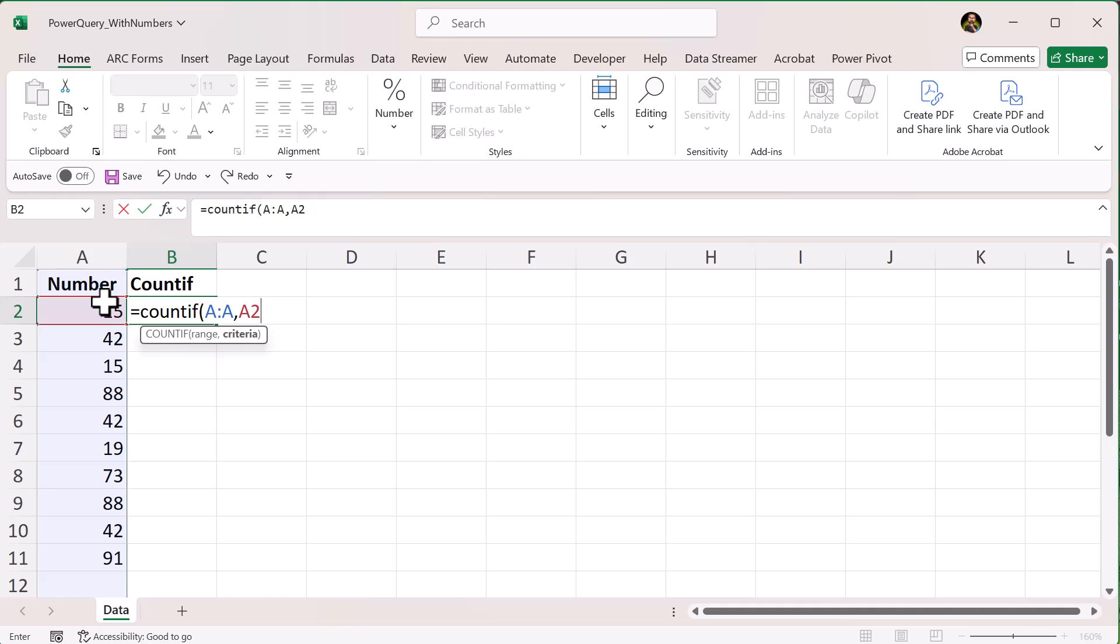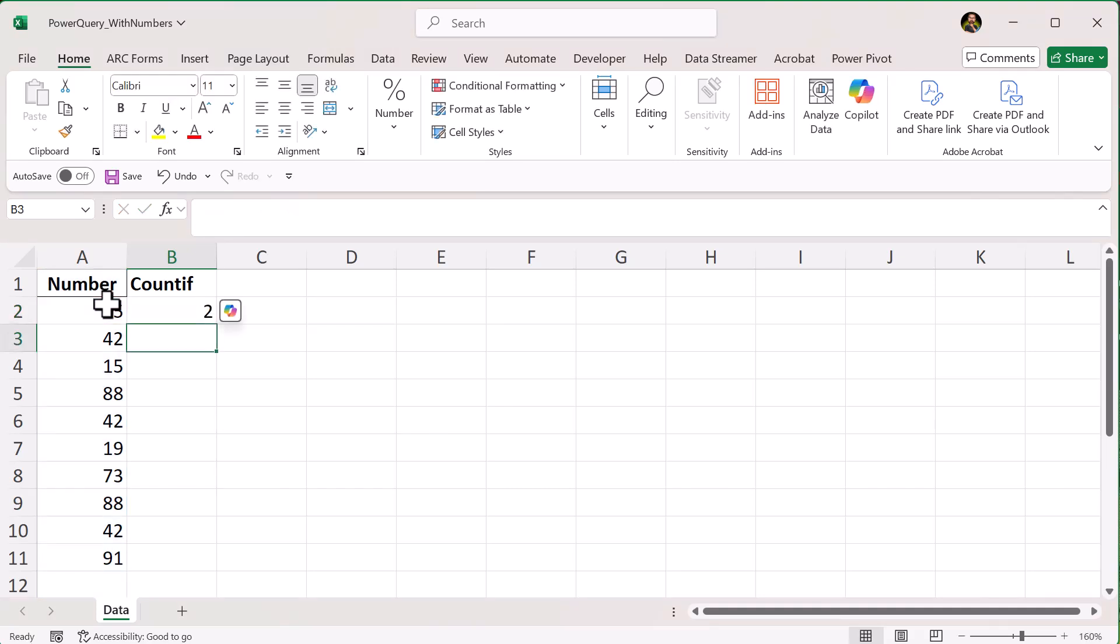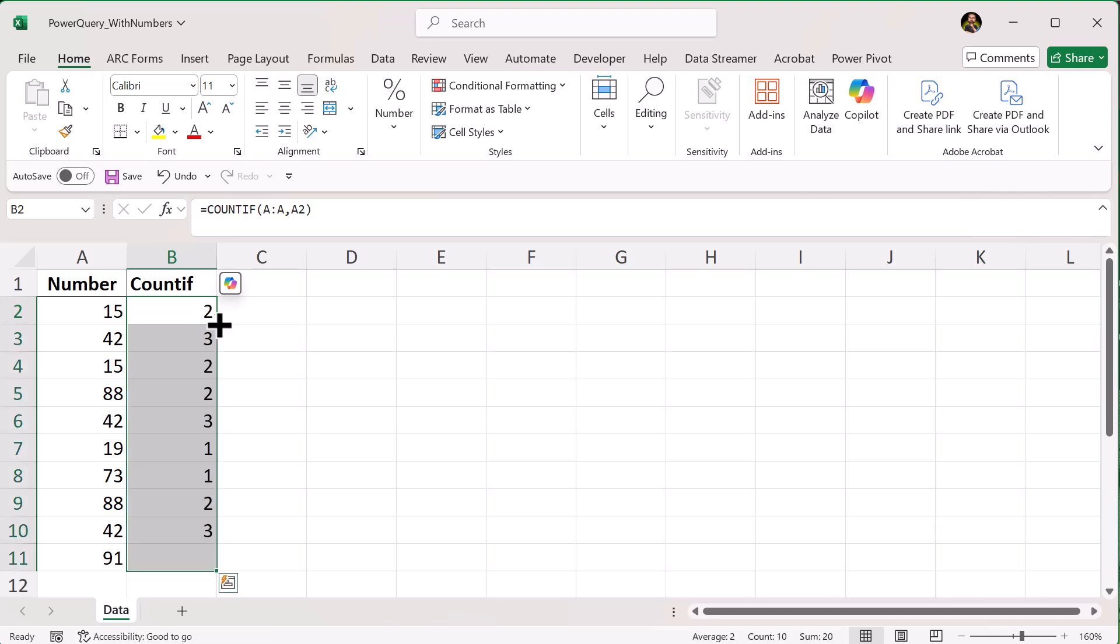then hit enter. This formula counts how many times the value in A2 appears in the entire column A. If the result is greater than 1, that means it's a duplicate. Now you can double-click on the small square in the bottom right corner of the cell that contains the formula to autofill the rest of the column.